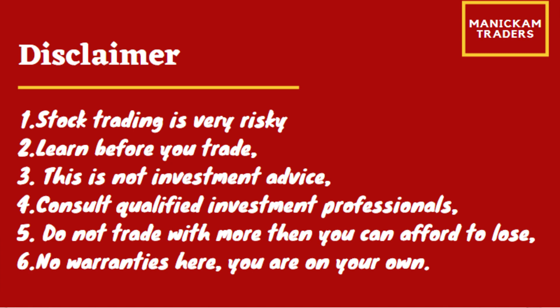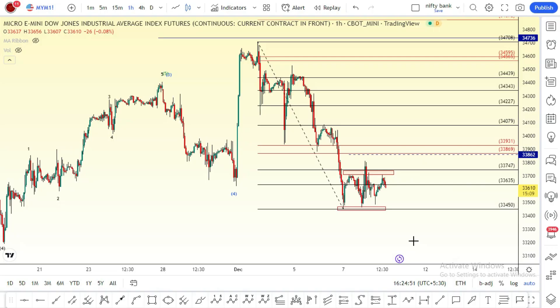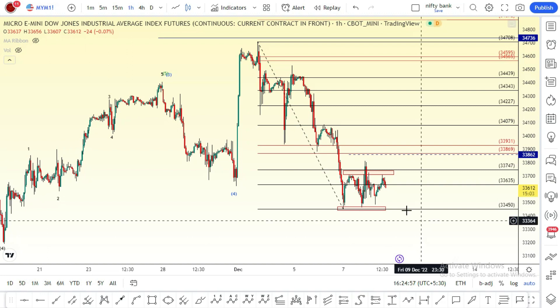Hello everyone, this is your host. We are going to talk about this video on December 9th. We are going to talk about any market in the global market, in the thousands.